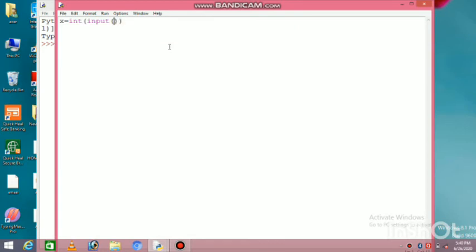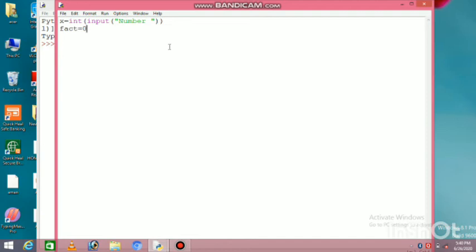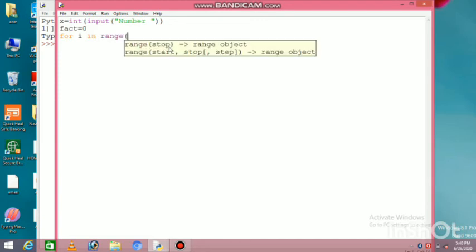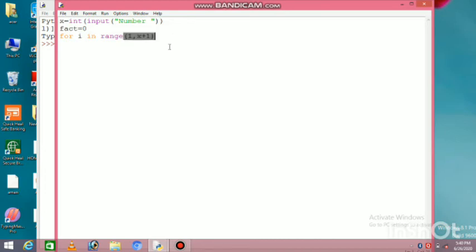To make a prime number program, first you need to take a number that you want to check whether it's prime or not. For that I took a variable named x. It needs to be integer type, so I put int function. And here I wrote input function to take number from user. And I gave a message asking to give me a number which I need to check is prime number or not. I took another variable 'fact' whose value I initialized to zero. This is to see how many factors it has.